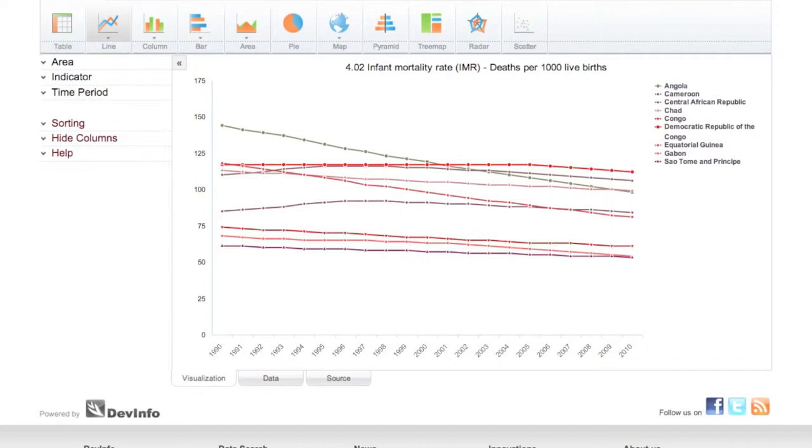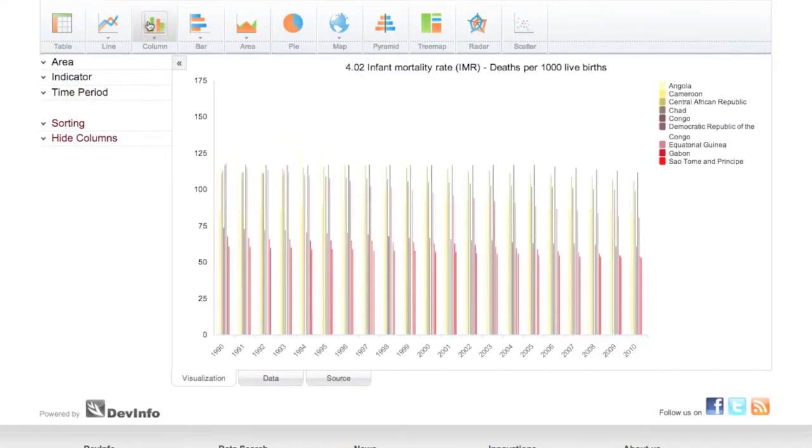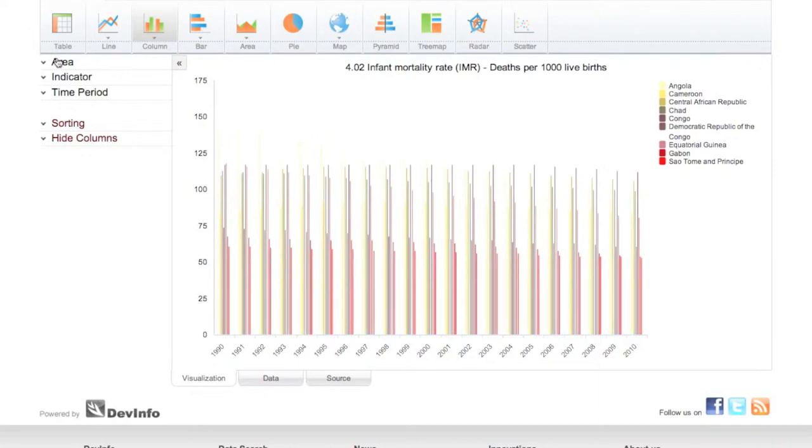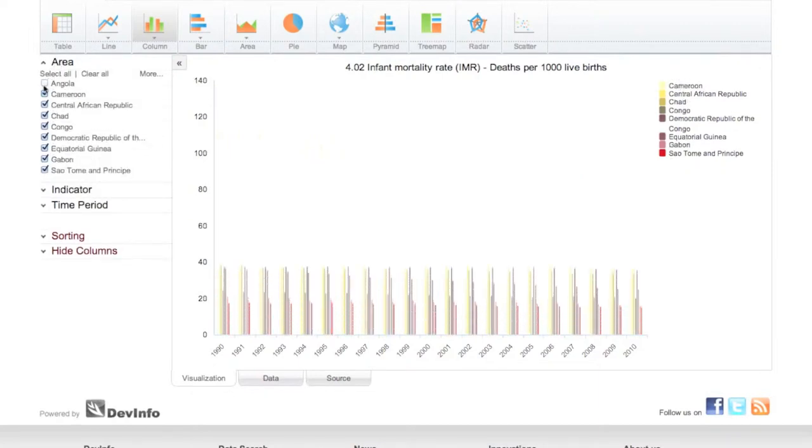Note that some graph and chart options may be disabled, depending on the underlying data structure based on your selections. You can use the left panel to refine your search selections. For example, you can remove certain areas from your graph.